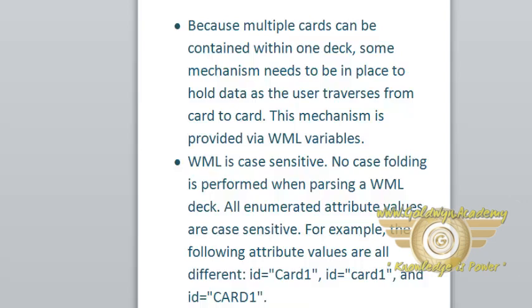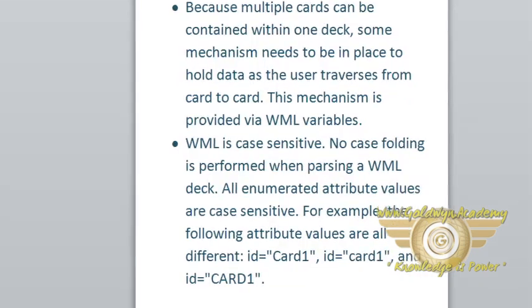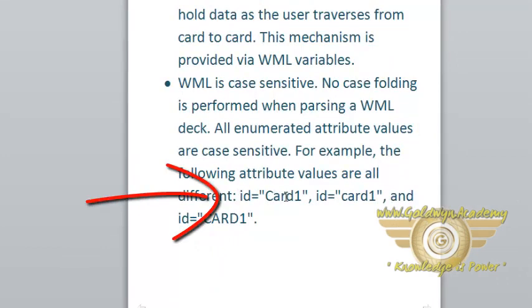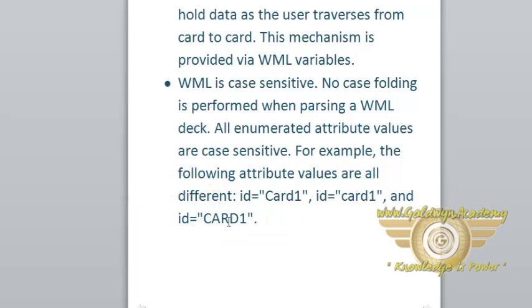For example, the following attribute values are all different: id='Card1', id='card1', and id='CARD1'. Here ID is Card1 with capital C. In this ID card1, all the letters are in small form. And in this form, all the letters are in capital form. So all these ID values are different in WML.